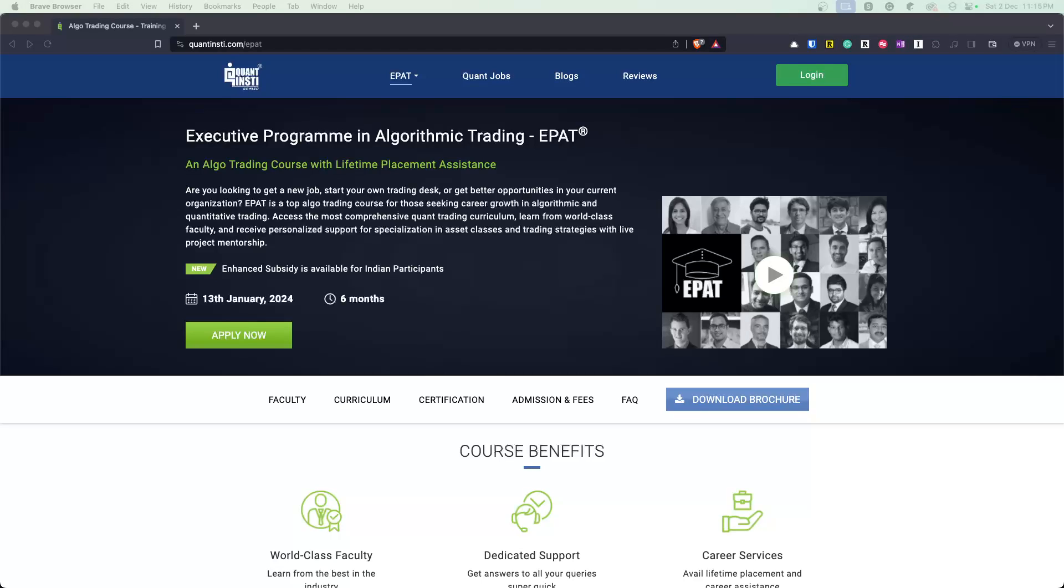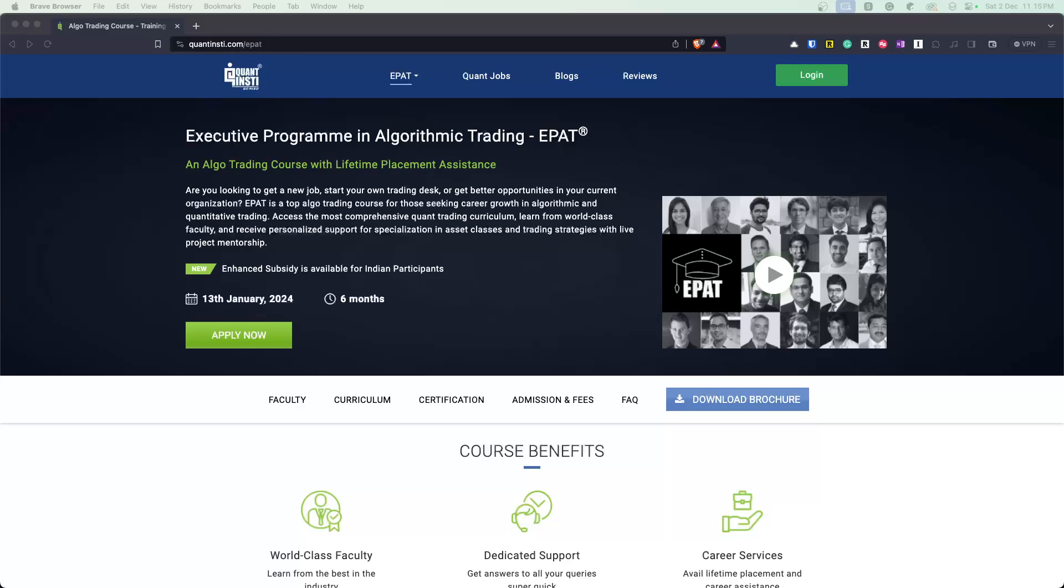Hello everyone, welcome to the Quant Lab. This video is a review video for the flagship program from Quantensity called EPAT, which stands for Executive Program in Algorithmic Trading. I want to put a bit of caution and say that this is not affiliated, not sponsored in any way. I have been an alumni and have completed the course. Everything that I talk is purely from my personal experience, and that's pretty much the disclaimer I would say.